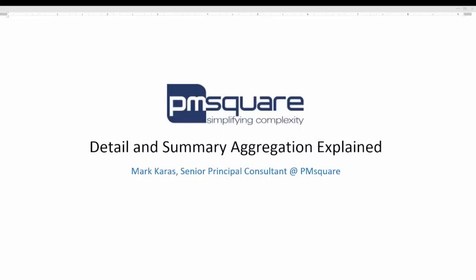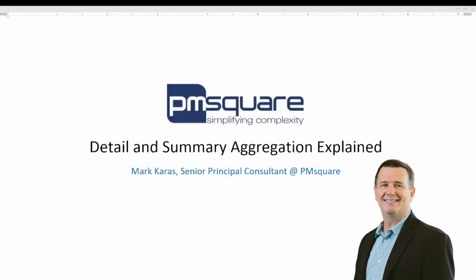Hello again everybody, this is Mark Harris with PM Square back with another Cognos Analytics video. Today we'll be explaining the difference between detail and summary aggregation properties on your data items in Cognos Analytics. So without further ado, let's go.